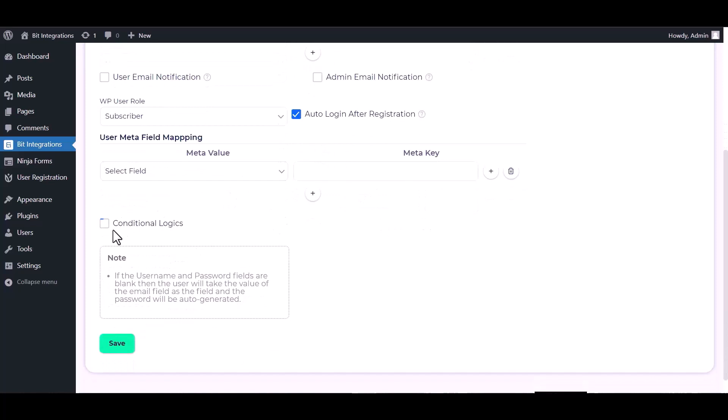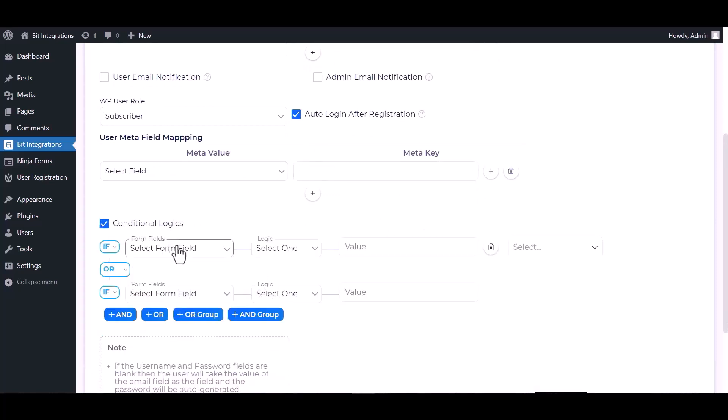Here are advanced features in conditional logic. If you want, you can use it for your own requirement.